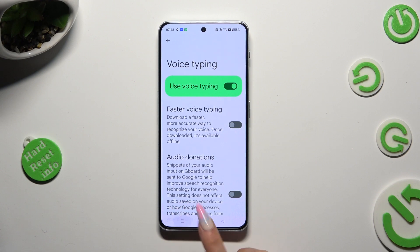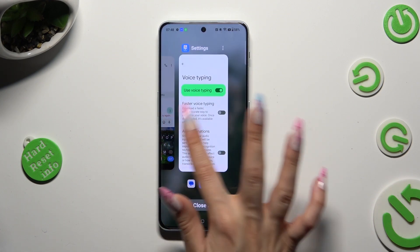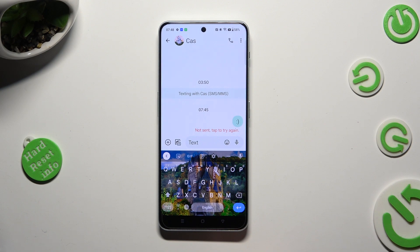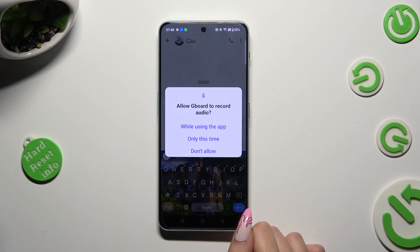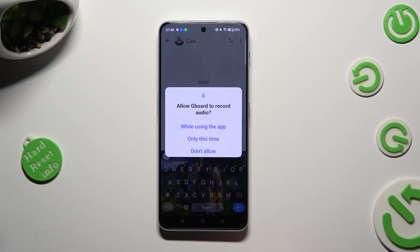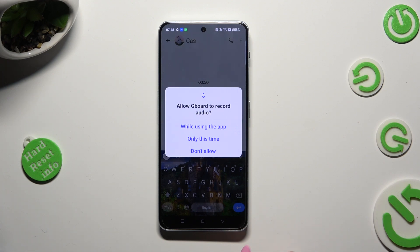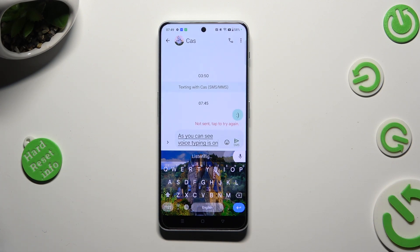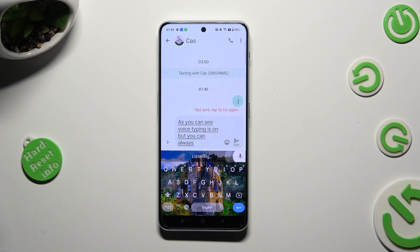When you're finished, go back to your keyboard. Now finally click on the visible microphone icon, and select 'while using the app' in the pop-up. As you can see, voice typing is on, but you can always switch it off by tapping on the same icon again.